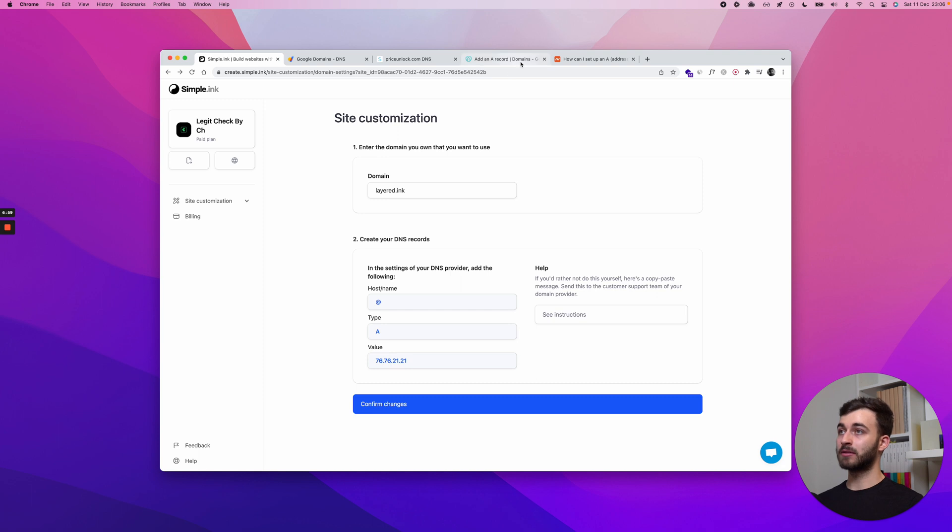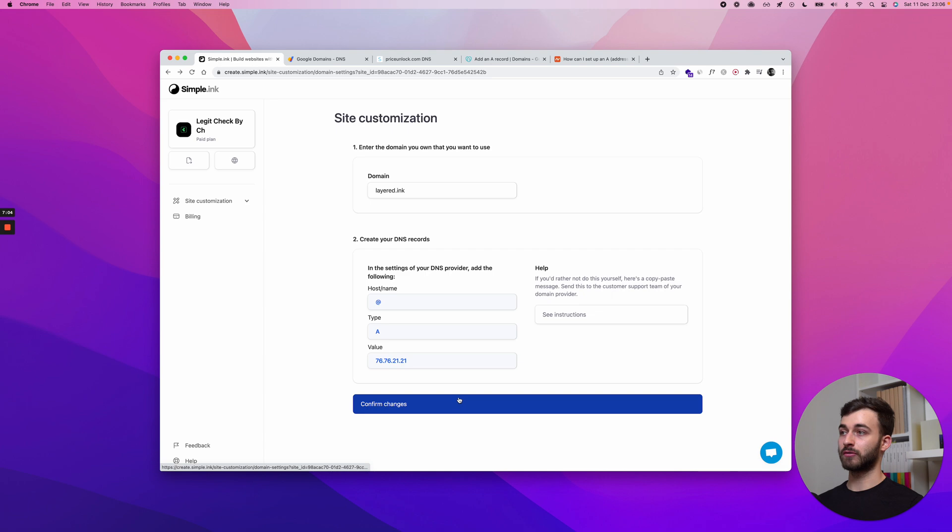Add them in here, and either GoDaddy, Namecheap, whatever I was using, and back here, just do confirm changes, and that's it.